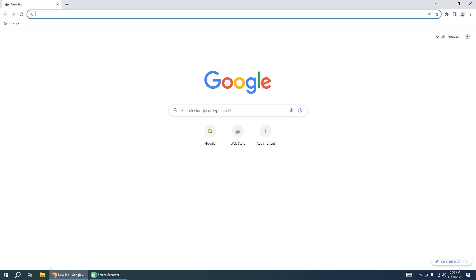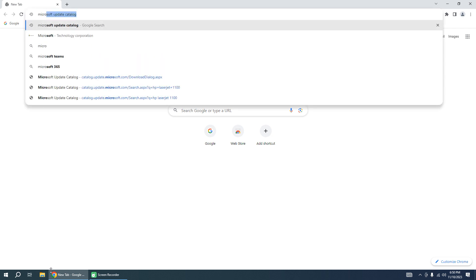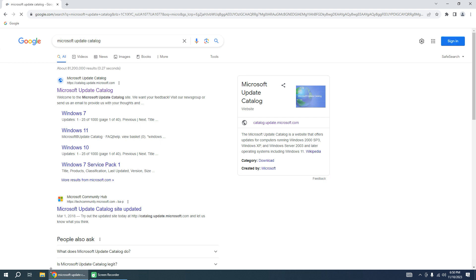Go to Google, in the search bar, input Microsoft Update Catalog. I leave a link in the description of this video to directly download the driver.